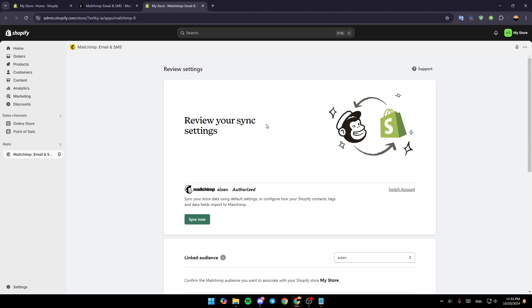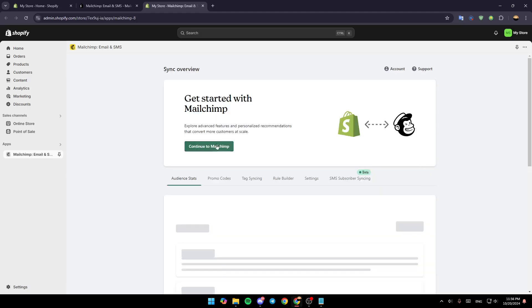And then all you need to do is log in to your MailChimp account, or create a new one and link it with your Shopify account. And then right here, you need to sync your store data. Just click on Sync Now. And then you're going to be able to set up your MailChimp.